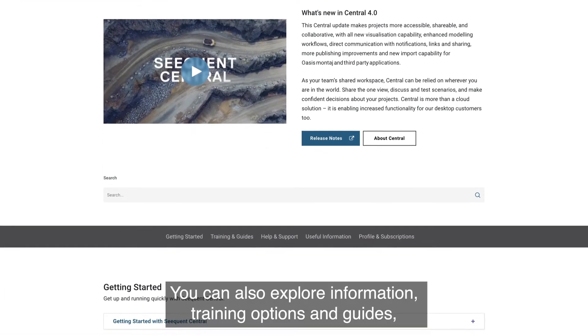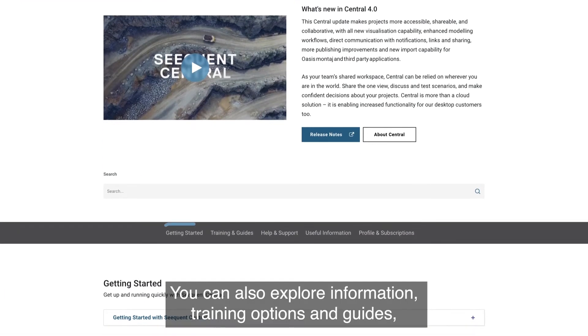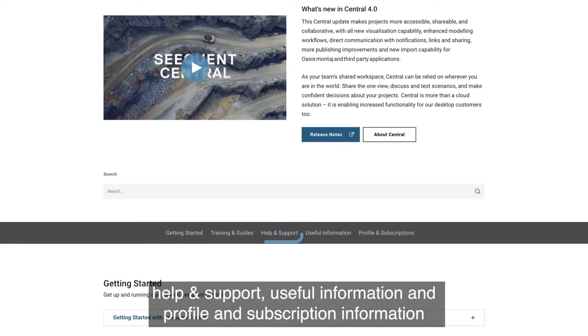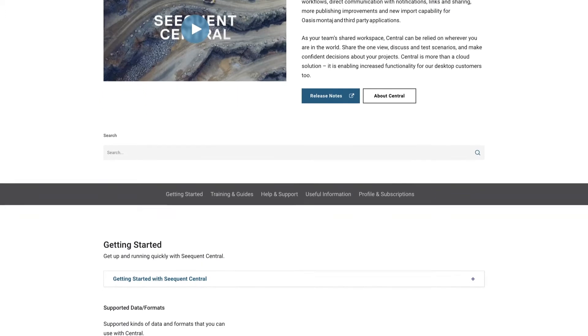You can also explore information, training options and guides, help and support, useful information, and profile and subscription information.